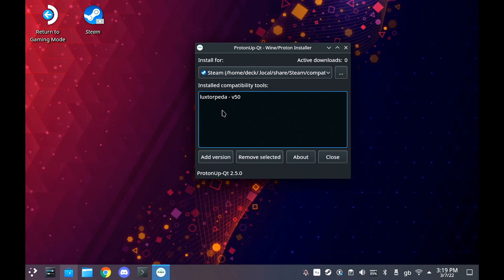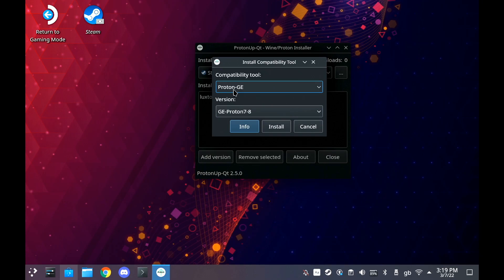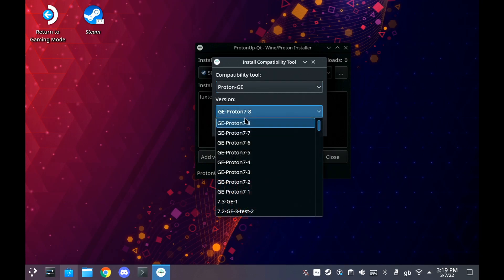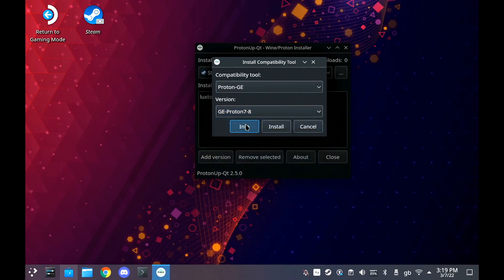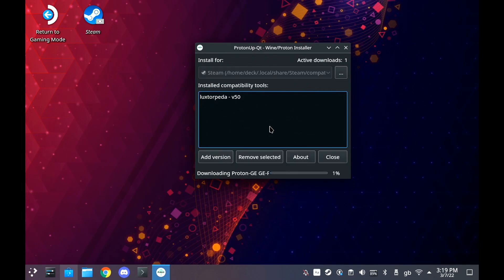Now for this, what we're going to do is install Proton GE and it will basically do all of the work for you. If you have Steam open, make sure to quit it so that it refreshes the compatibility folder.